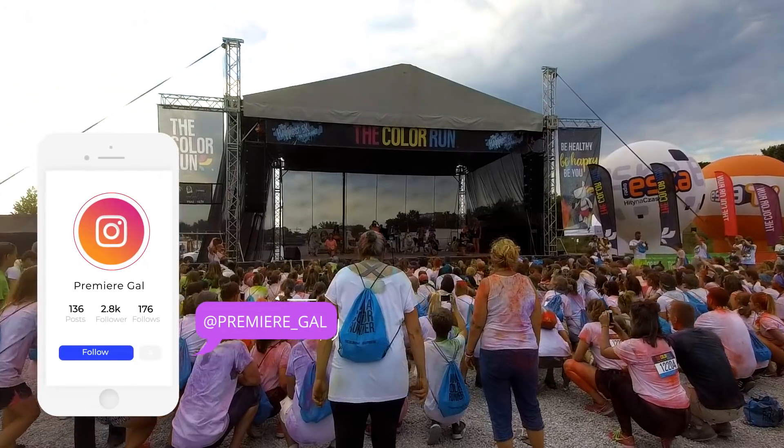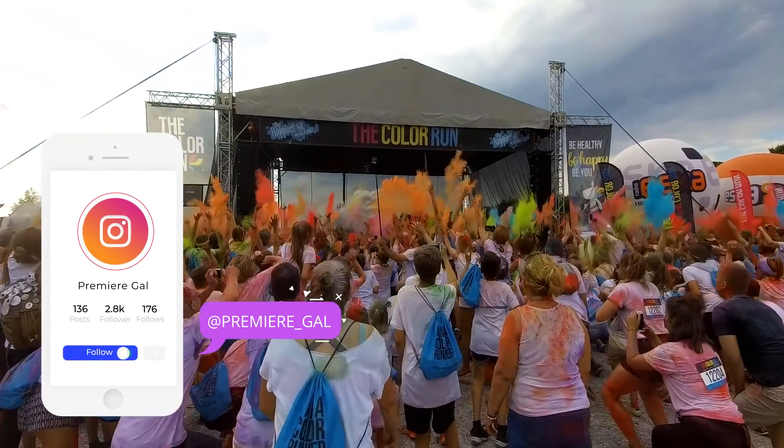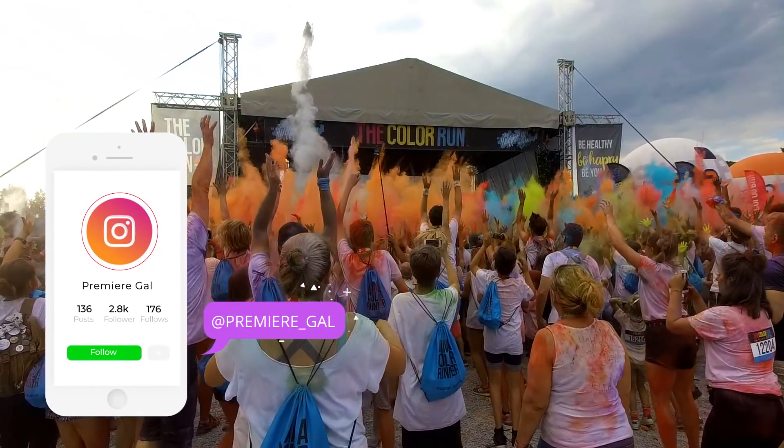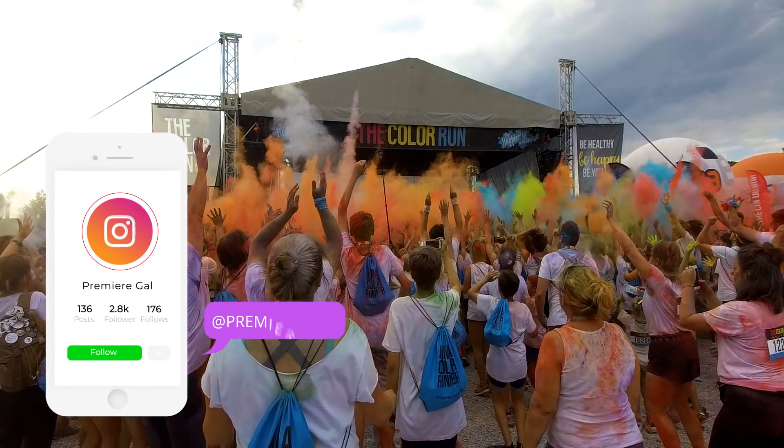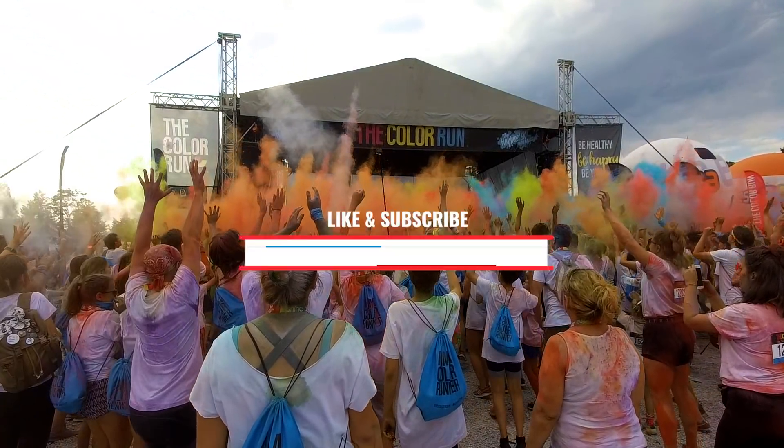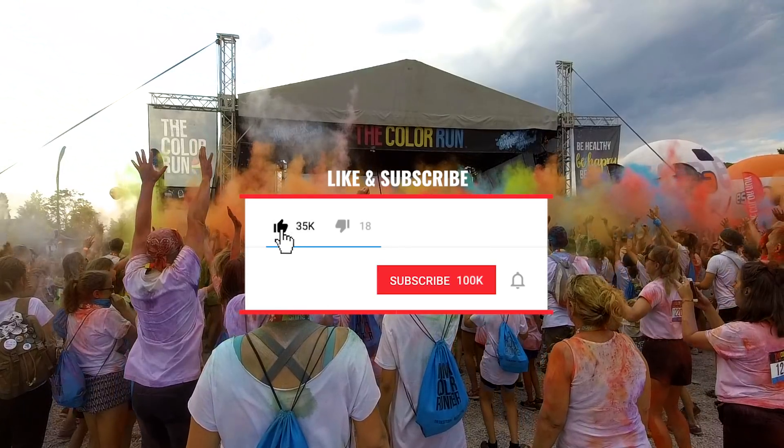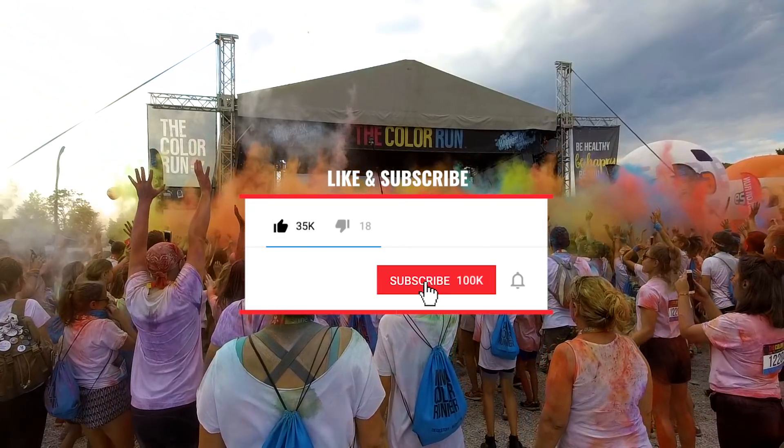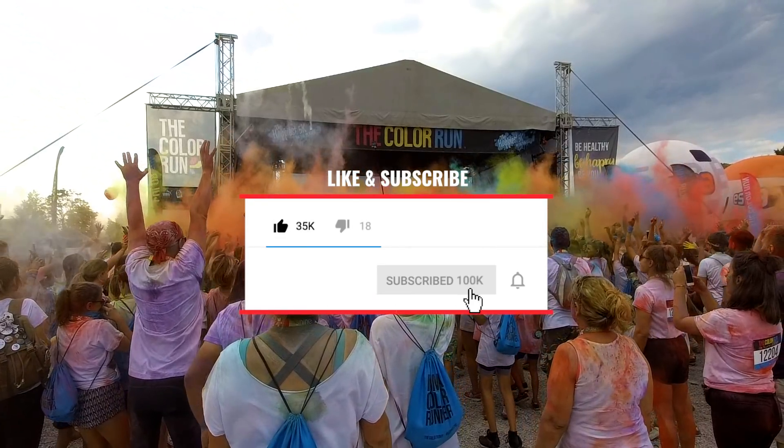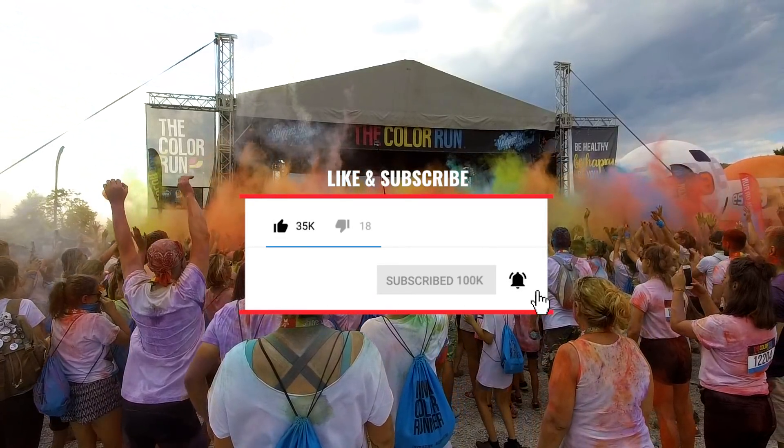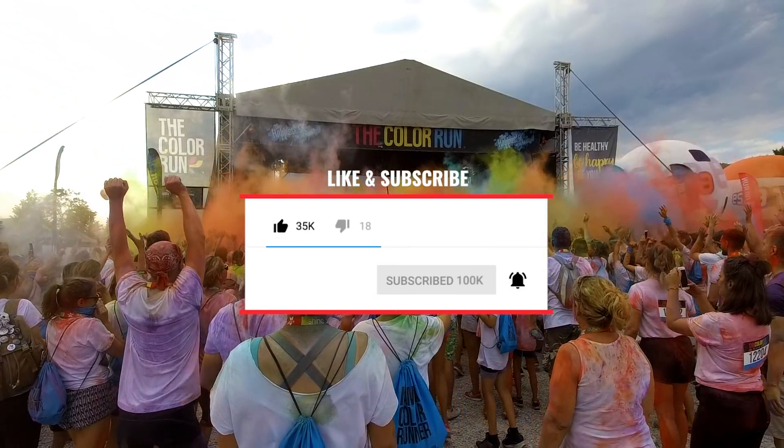Hey everyone and welcome back to Premiere Gal. If you're new here consider subscribing and hitting that notification bell so you're notified when I publish new video editing tutorials and updates every week.